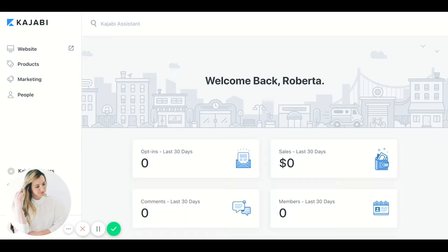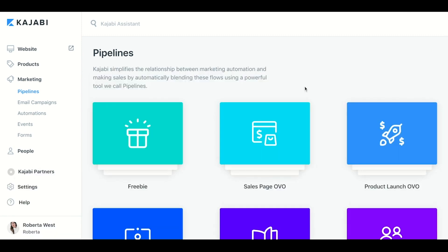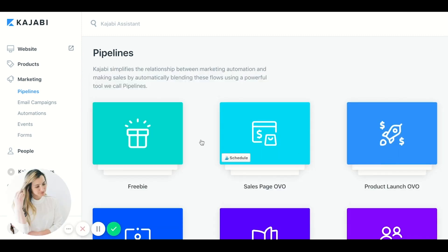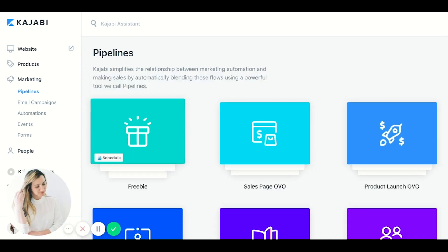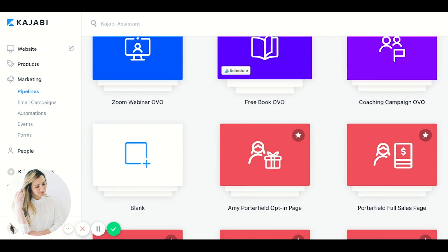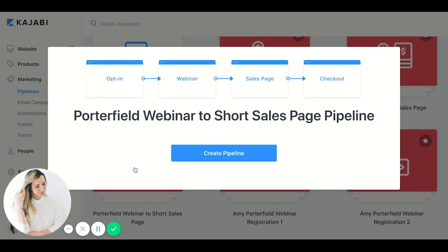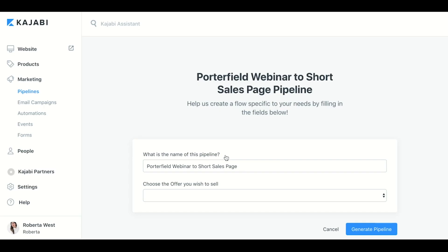Now that you've created your offer, it's time to design your sales page and you've already gathered all that information to start with, so it's pretty simple. I'm going to show you a Kajabi template that is super easy — you just add your info and go.